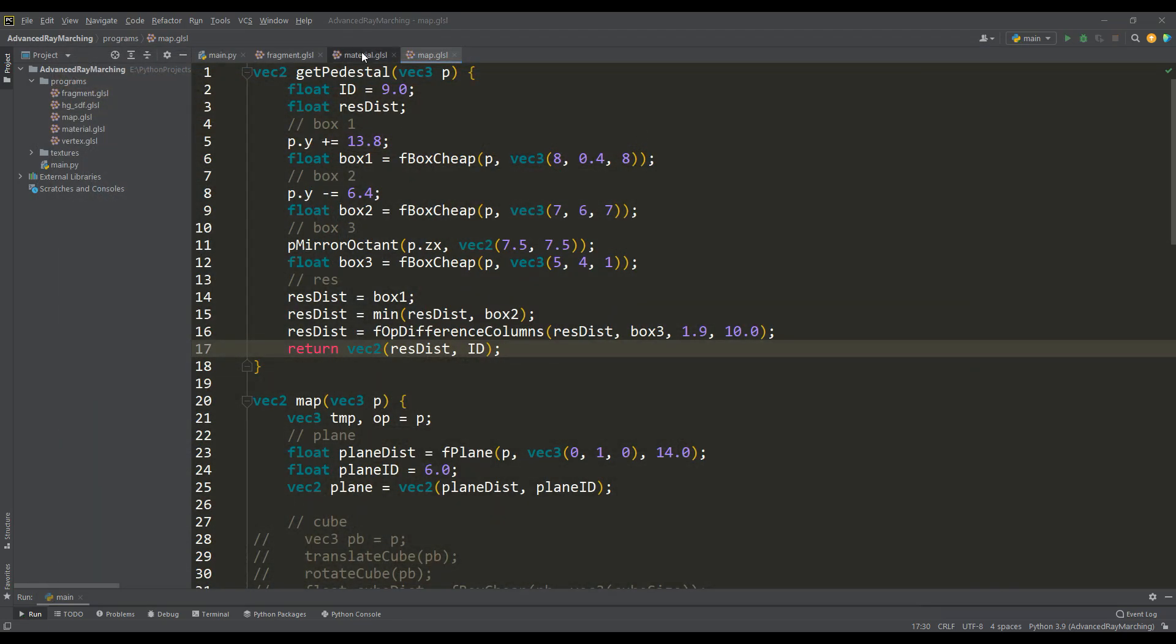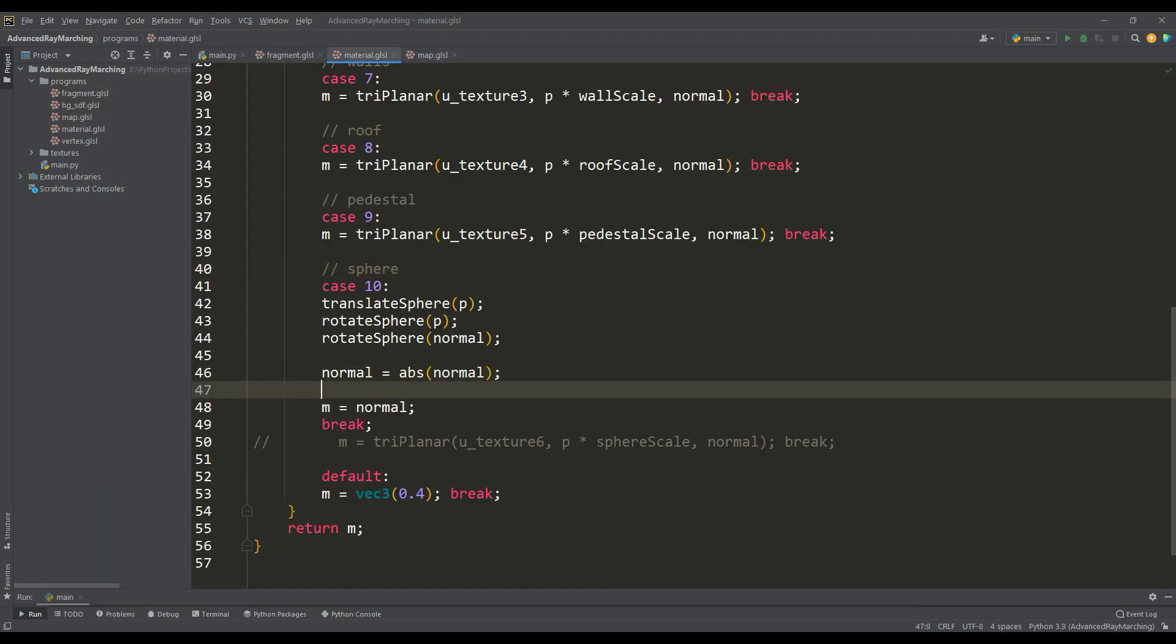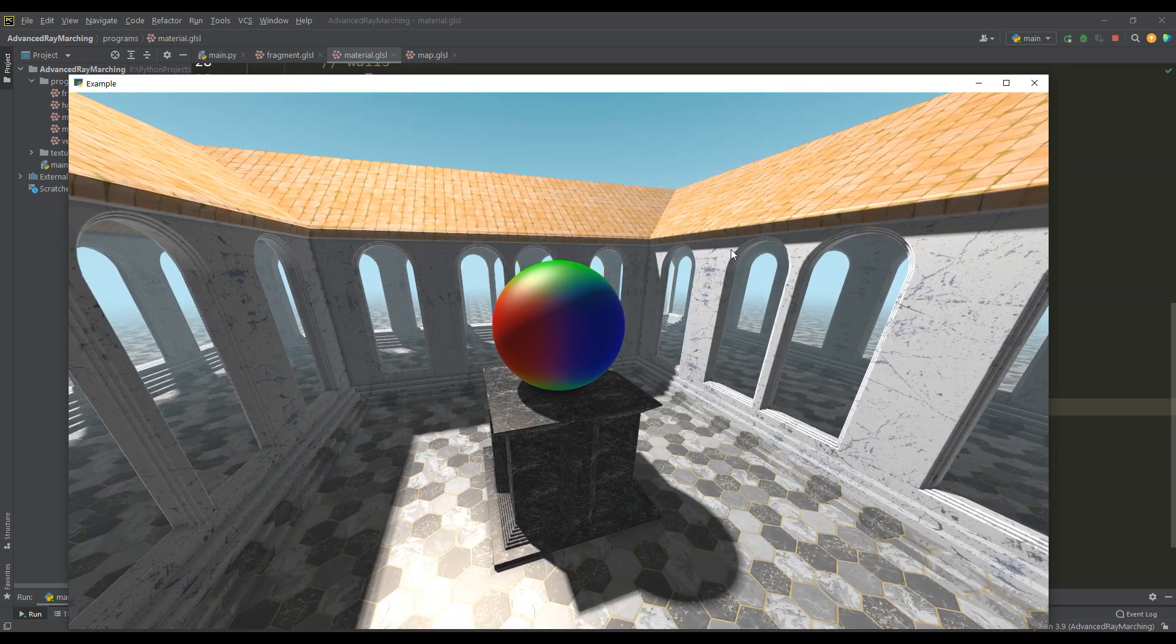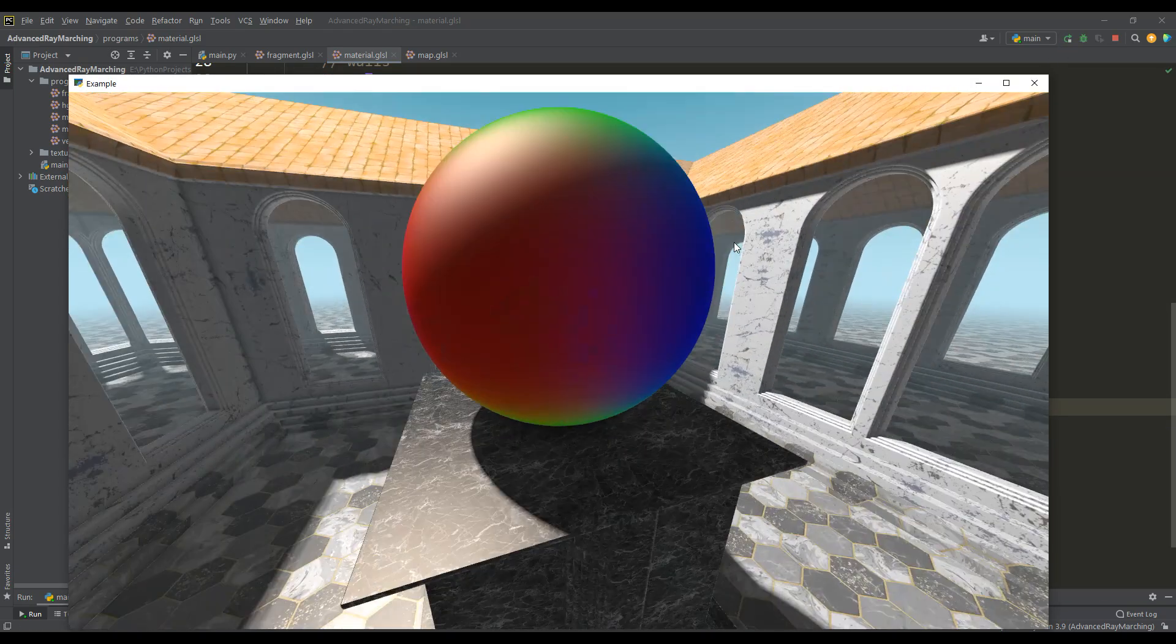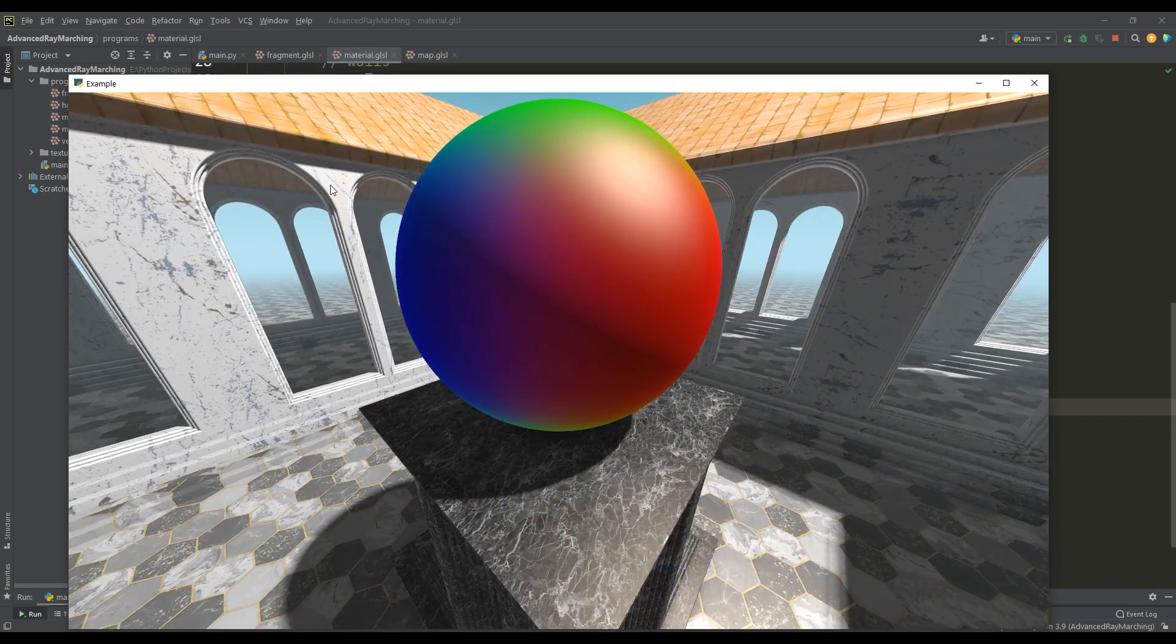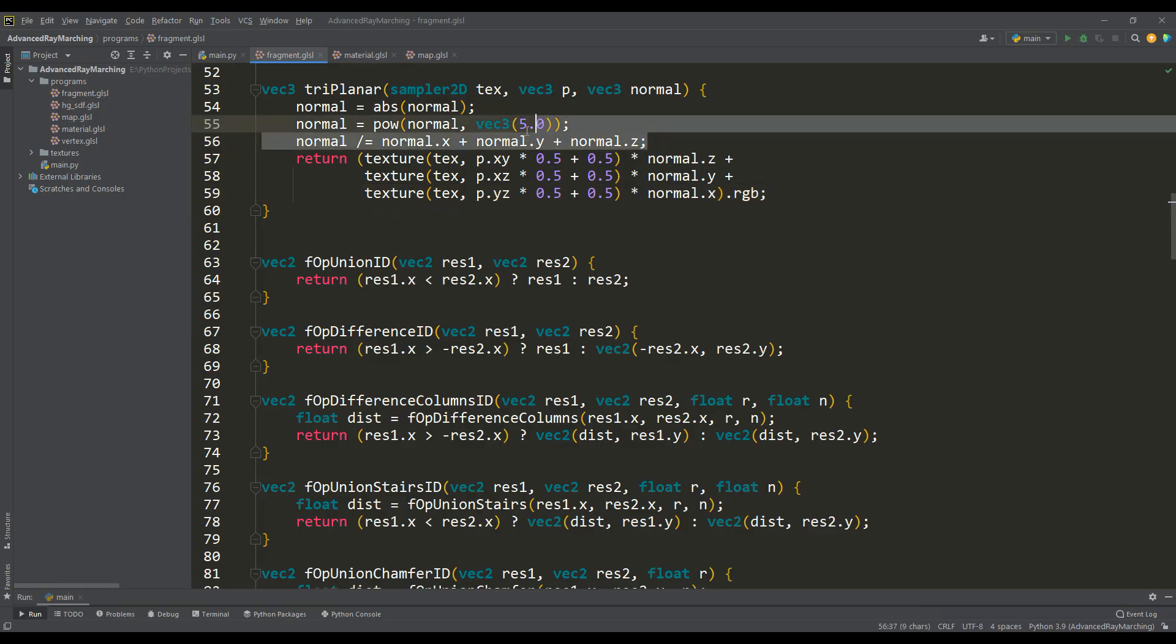And usually the value of the normal is raised to a small power and normalized by the sum of its components, and for demonstration I will do this in the getMaterial function. And as you can see it has become much better, and we can say this is the final touch related to the triplaner method of texture mapping.